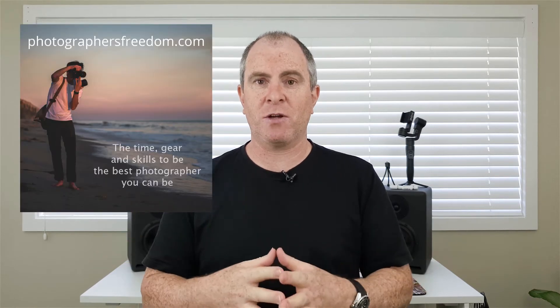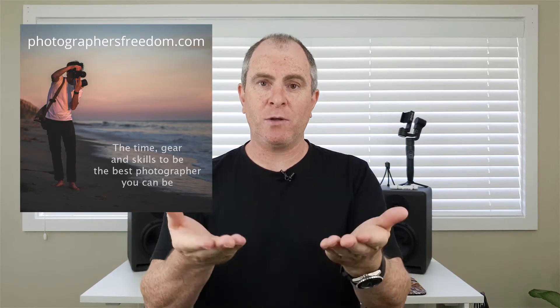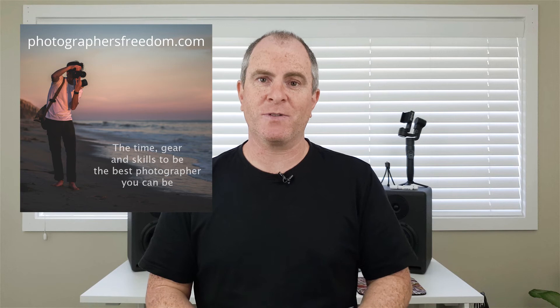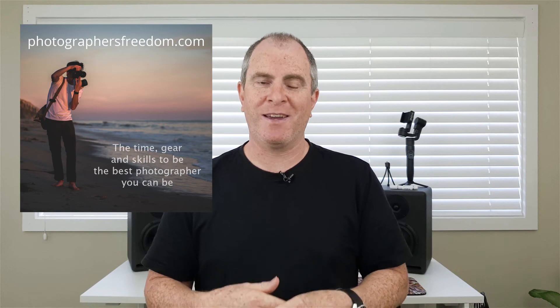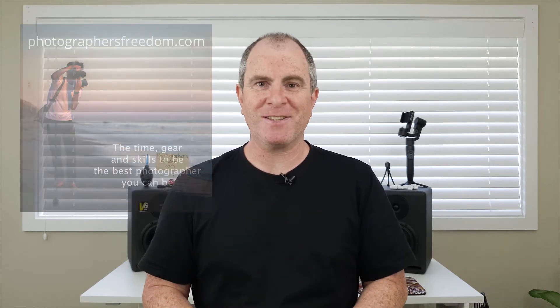If you're after more tutorials and camera gear reviews and also information related to photography business, head on over to photographersfreedom.com. There's a stack of information over there all aimed at helping you to be the best photographer you can be. Right now let's get into the content.